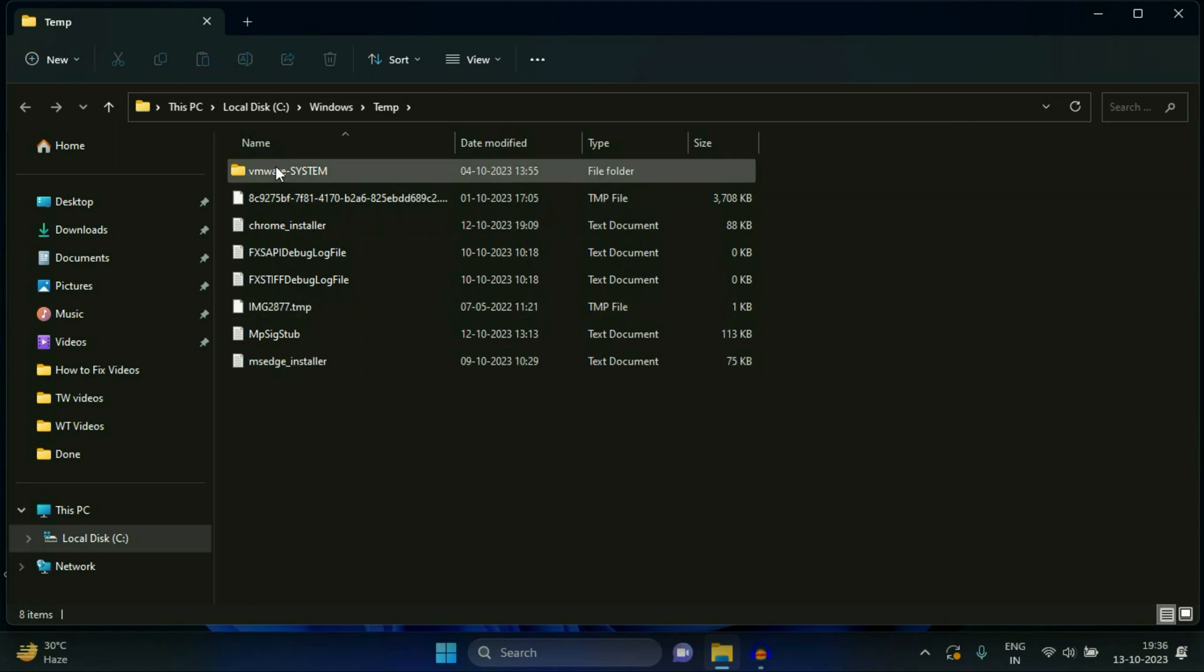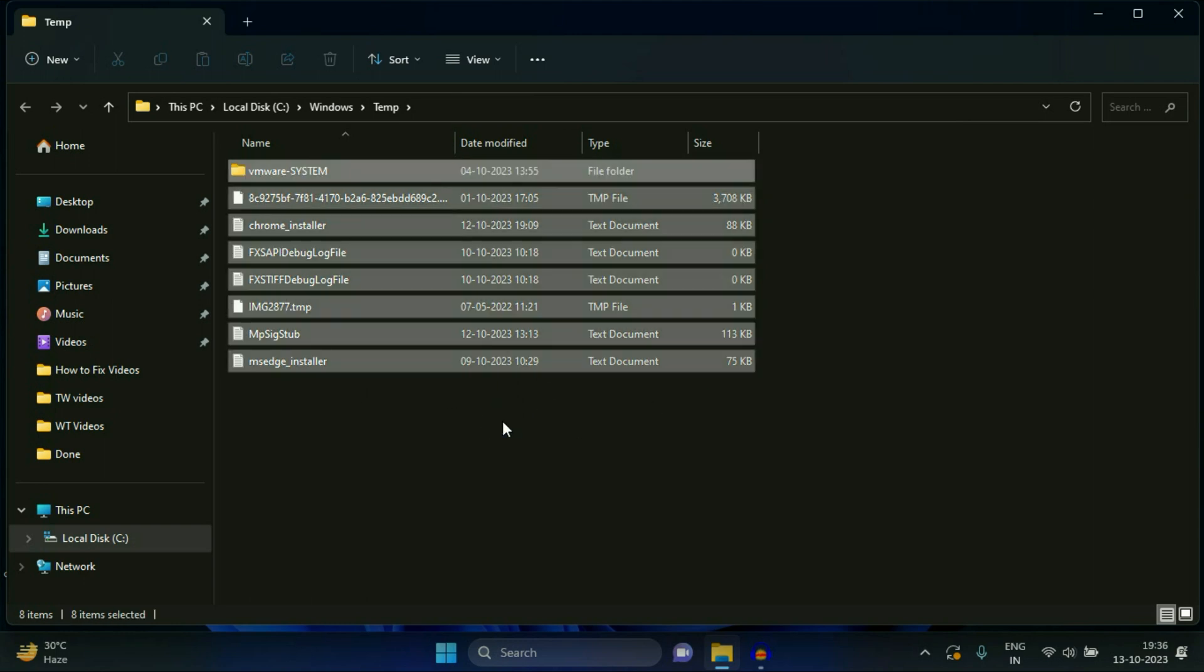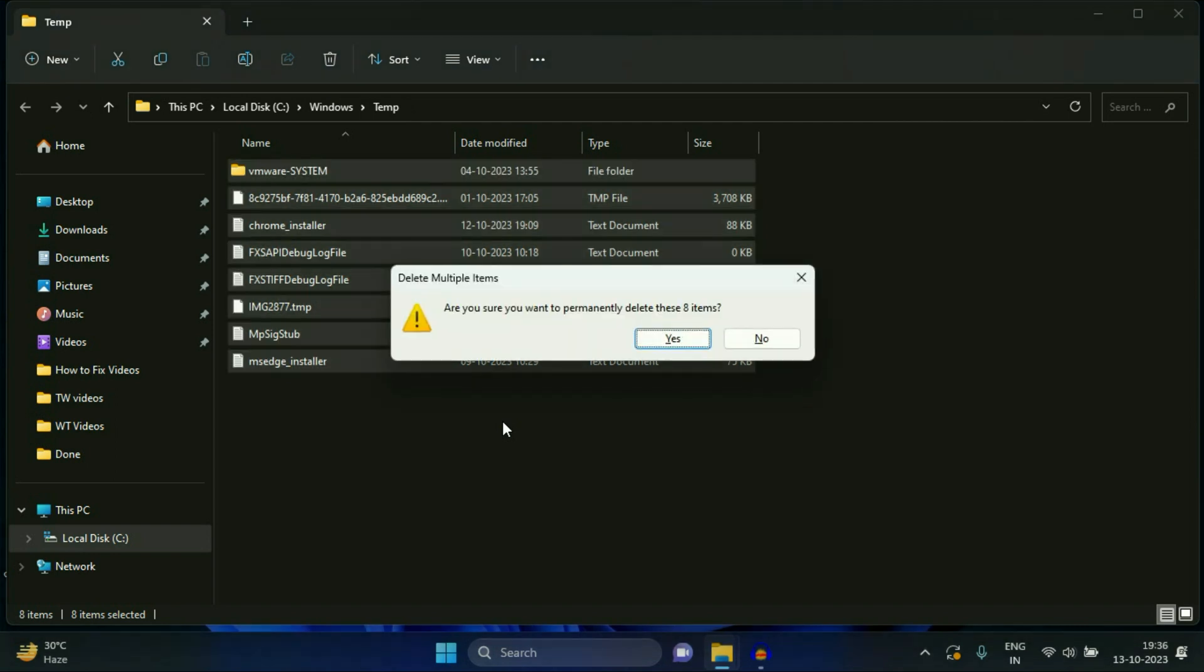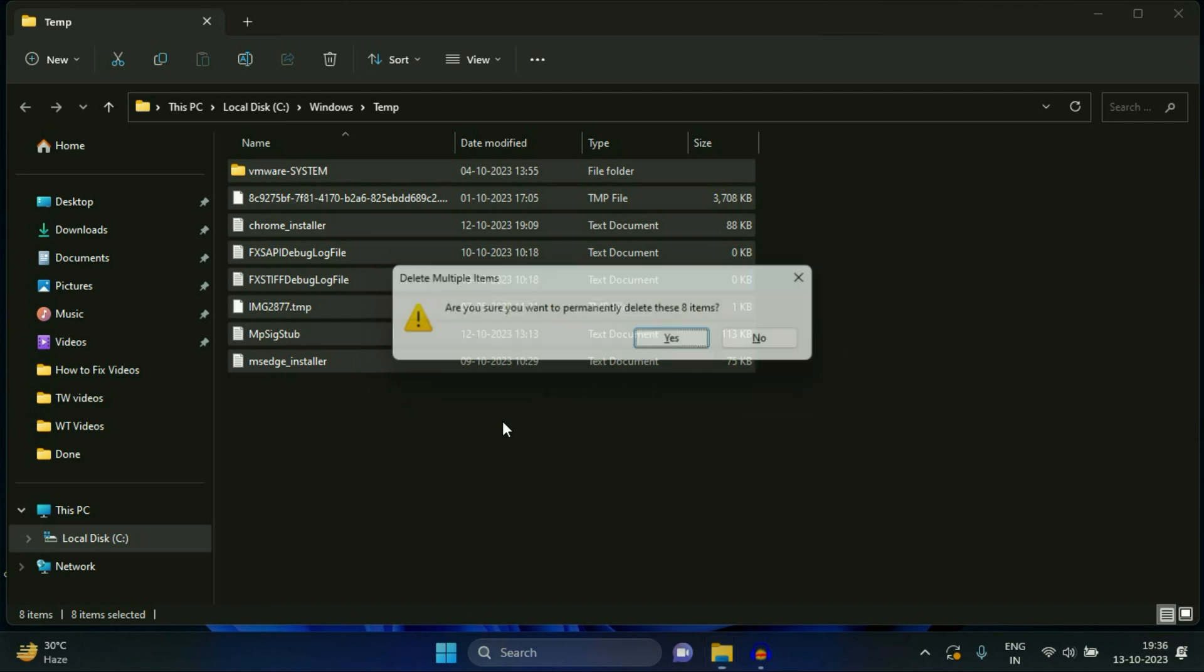So these are the temporary files in your system. Press Control A to select all the files and folders. After that, press Shift key and Delete key together to permanently delete these files. Click on yes.